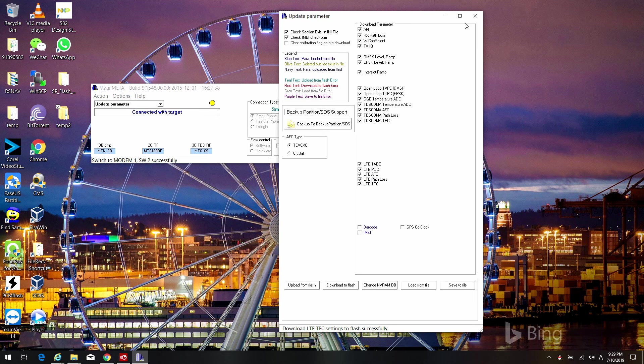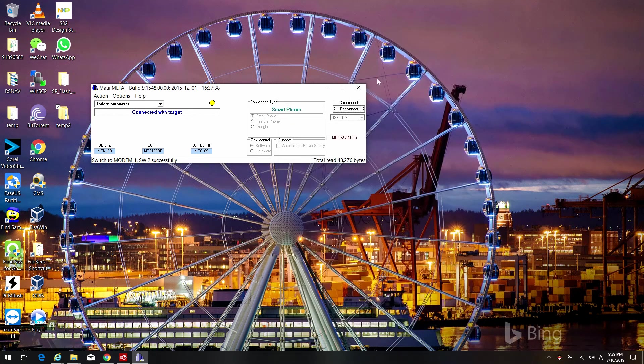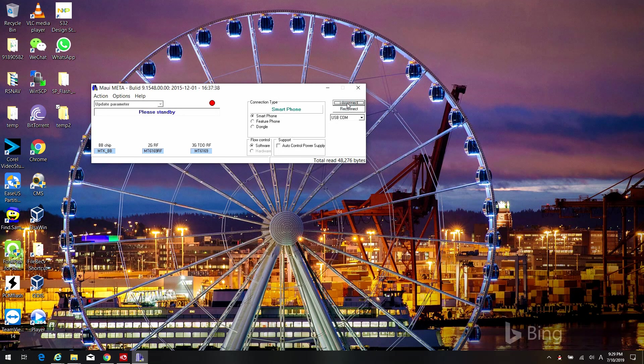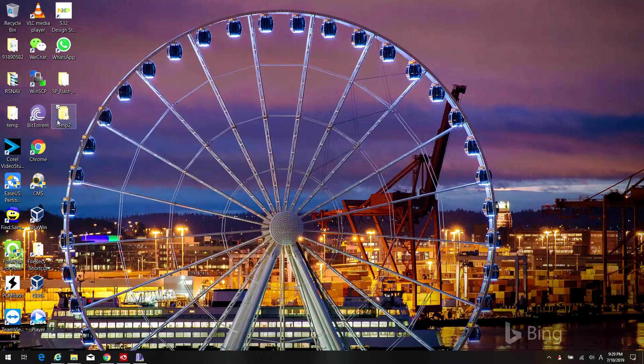So this is how you update Android 6 to Android 7. This is only when you require a full upgrade. Thank you.